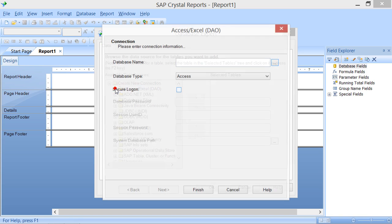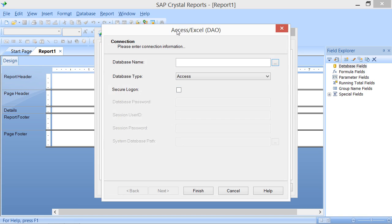You use this dialog box to create a data connection to a Microsoft Access file, a Microsoft Excel file, or one of many other types of files that use DAO, or Data Access Objects, as the connection type versus an ODBC, or Open Database Connectivity Connection.